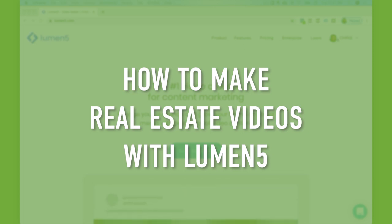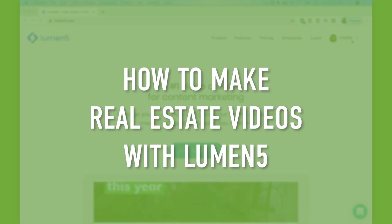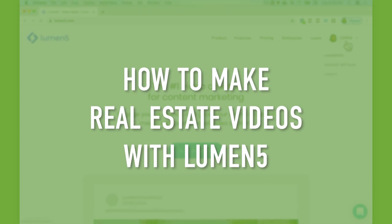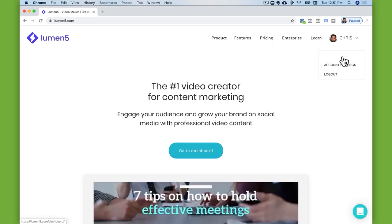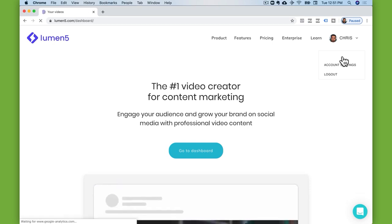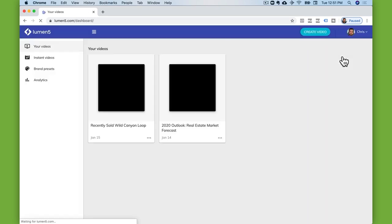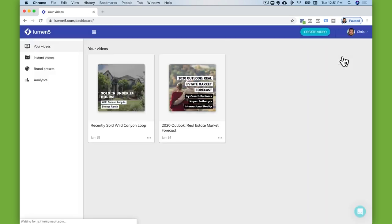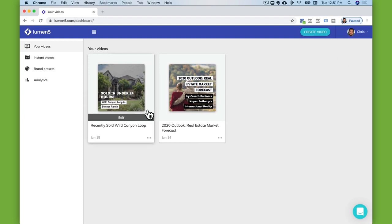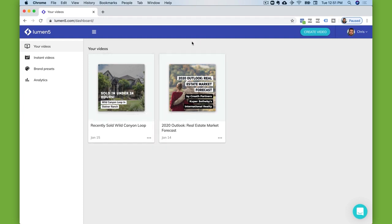Let's log into Lumen5 to see what they've got. So if I just log in, you're going to see I've got a couple of videos here. There's two reasons why I really like Lumen5, and the first one is their stock video library.